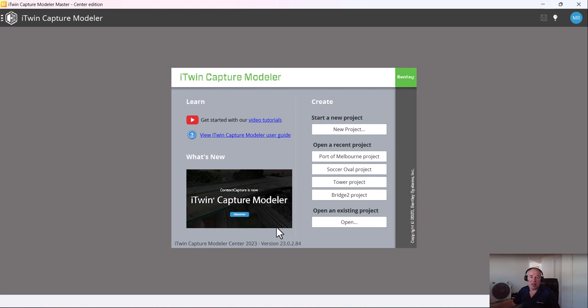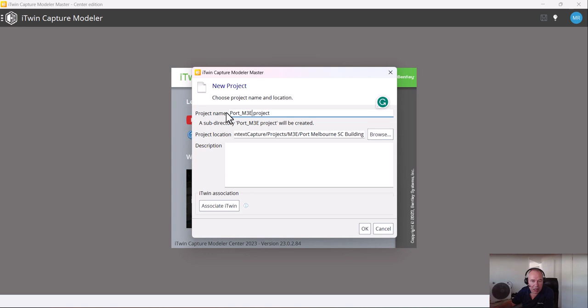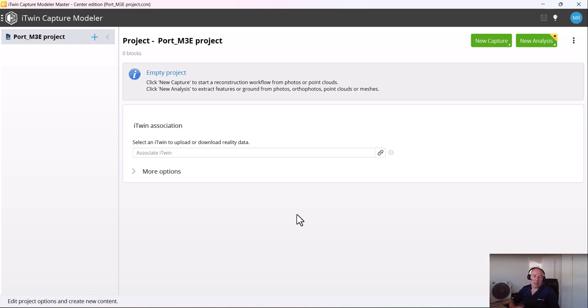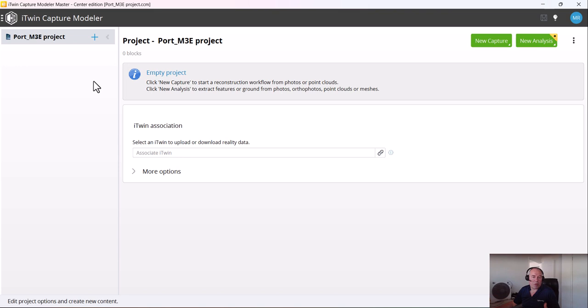In the master, you see the recently opened projects, some information, training videos, and other resources. We can create a new project. The project is created in a folder — I've got that folder already selected where my images are. I'll call it 'Forward' and create an empty project. There are some additional settings available. The first thing we're going to do is create an empty block. We work with blocks: you create a block, import data, run area triangulation, get a new block, and then start from there.